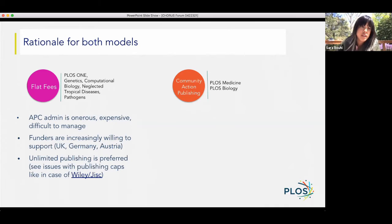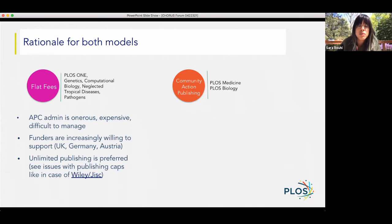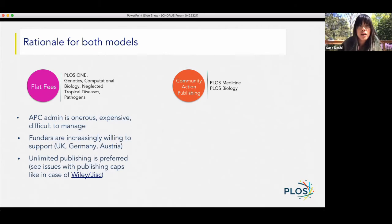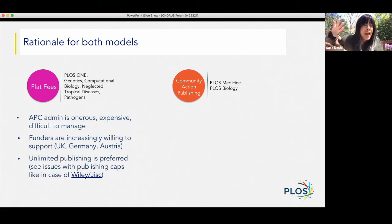Funders are increasingly willing to support other models, but as long as funders are largely wedded to APCs as the mechanism by which they support OA, we're going to have a problem shifting to models that don't use APCs. And there are issues with deals that have publishing caps — we're hearing about the Wiley-JISC deal, and agreements in Germany have had these issues. Nobody wants to run out of free publications, so having models predicated on a ballpark publishing volume above which you cap out is a problem.